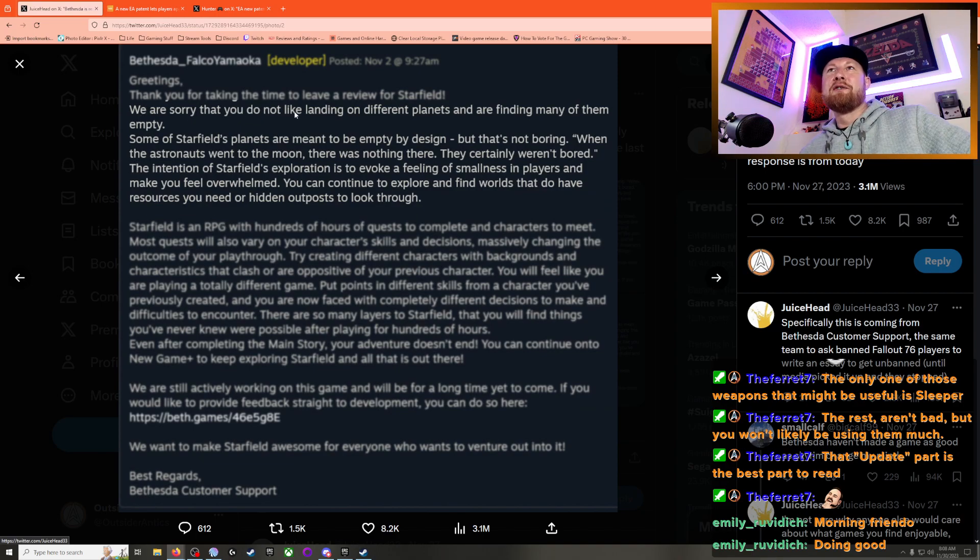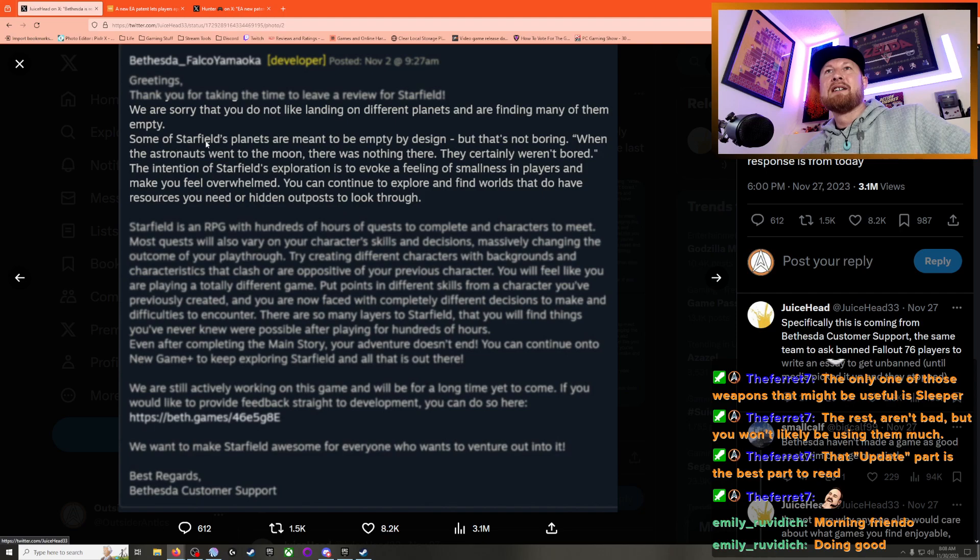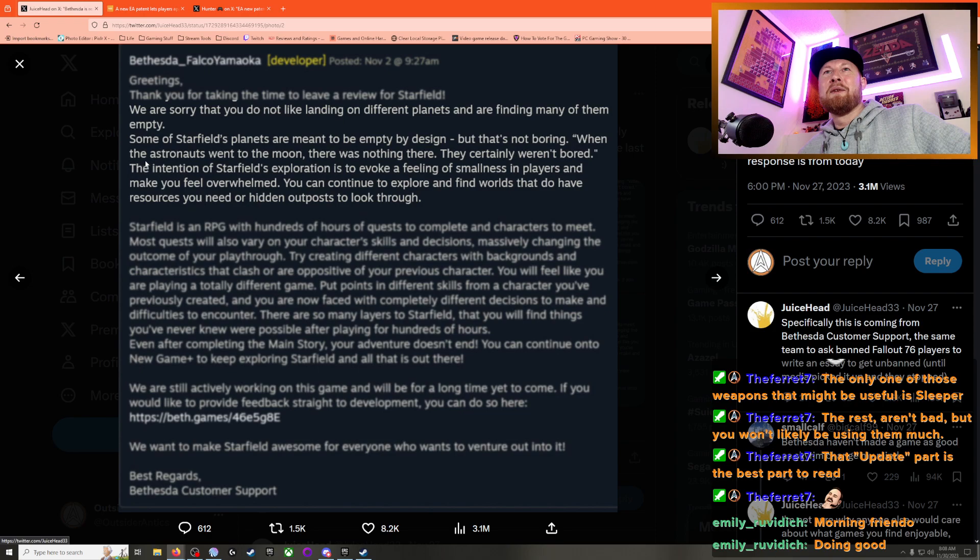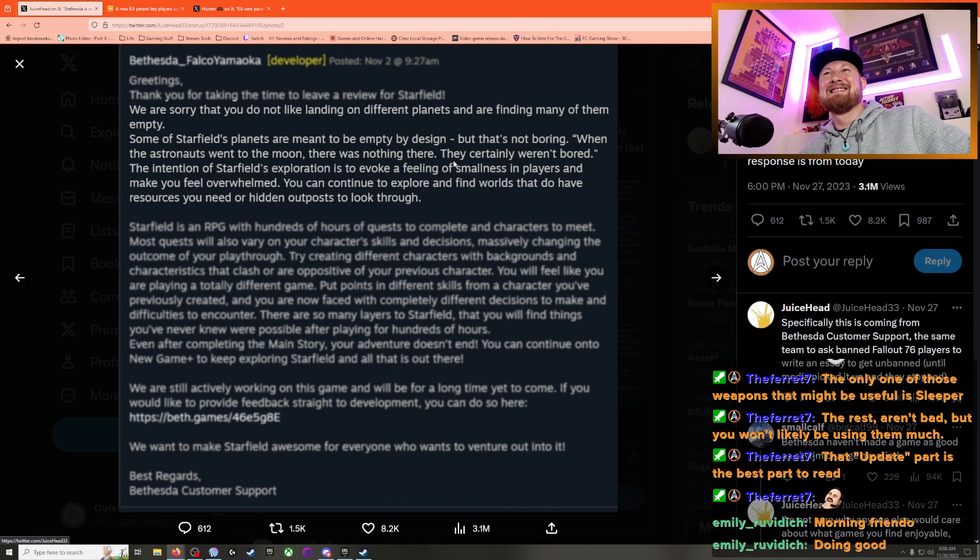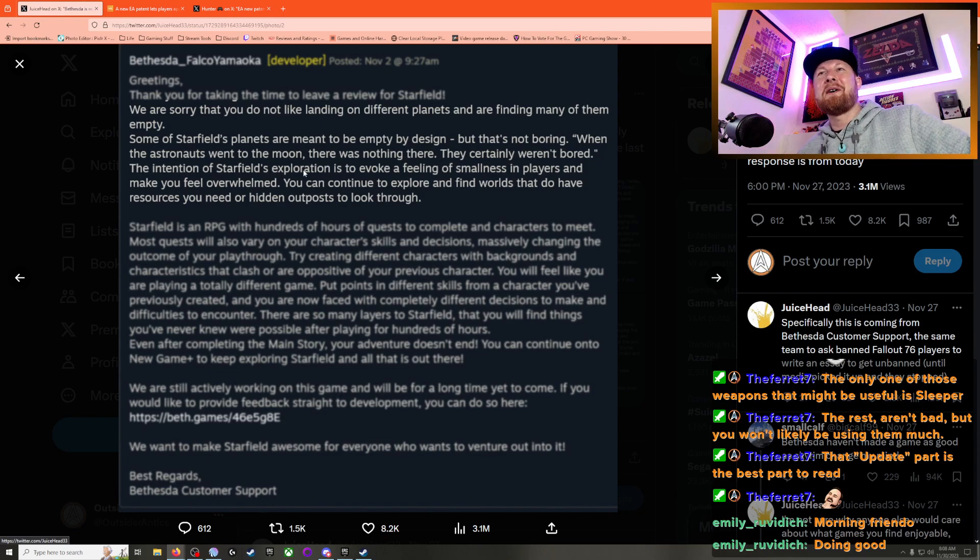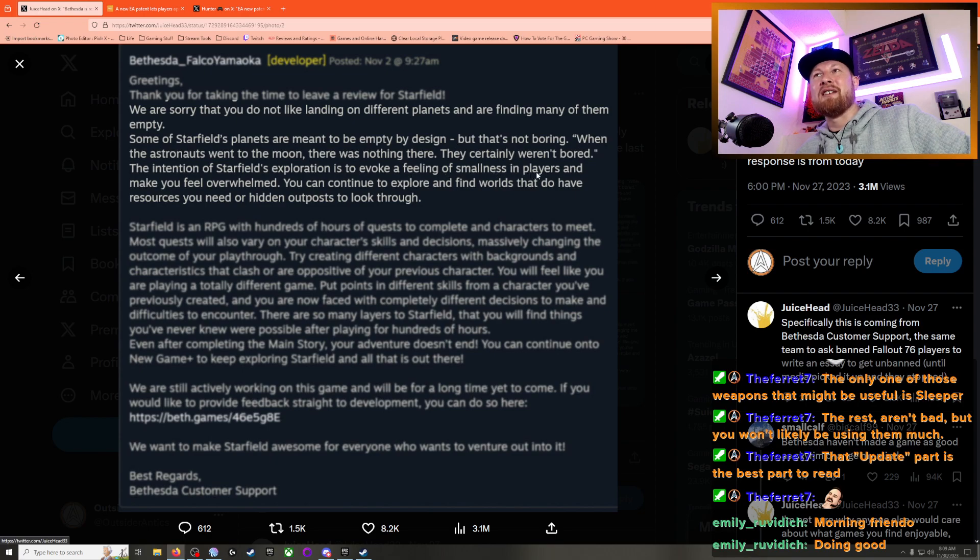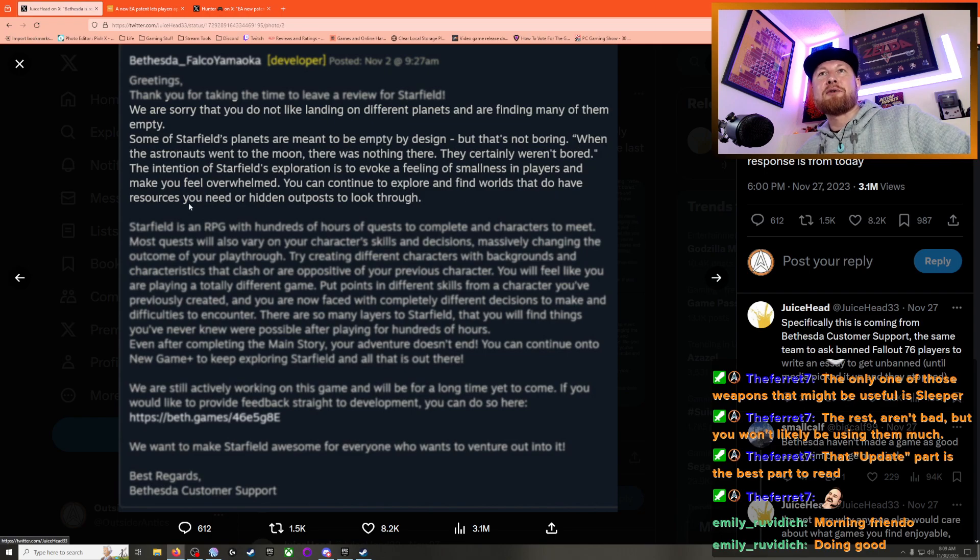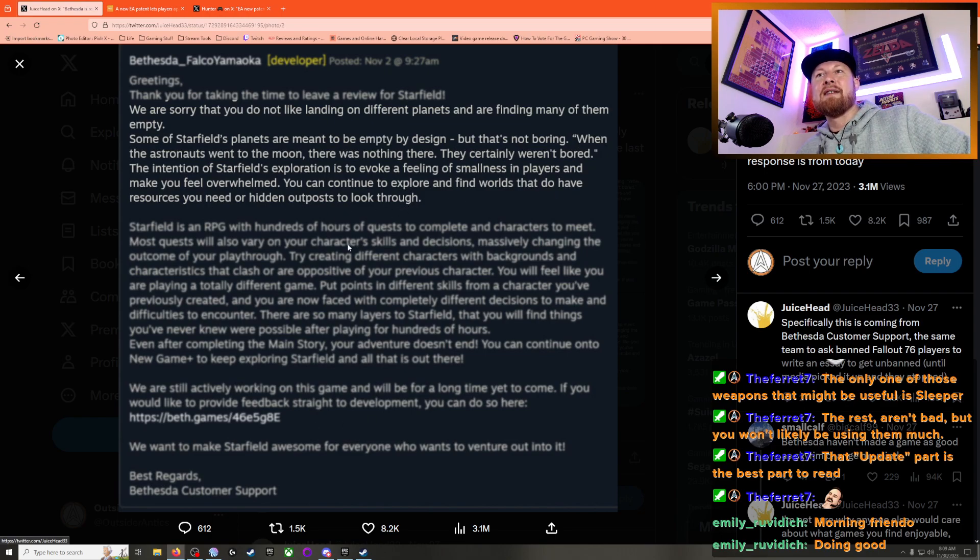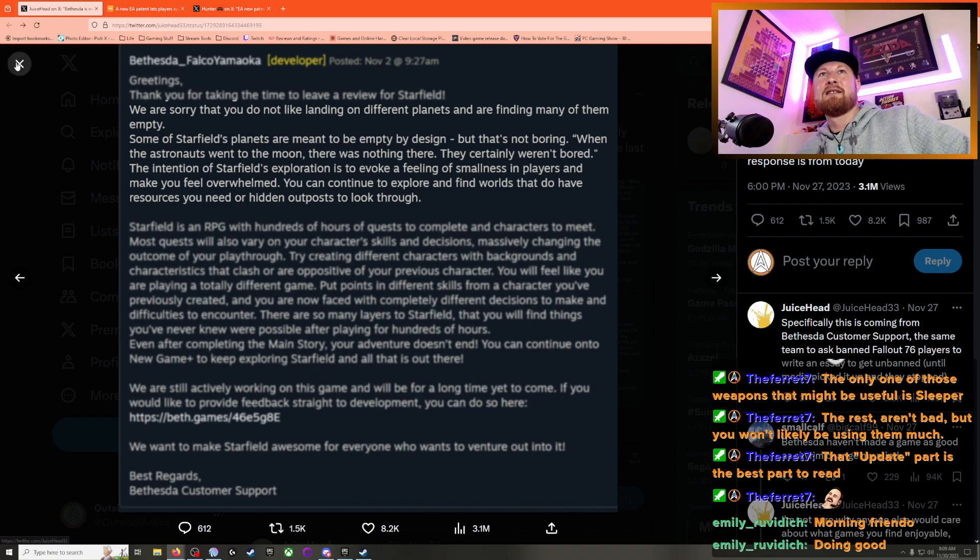We are sorry that you do not like landing on different planets and are finding many of them empty. Some of Starfield's planets are meant to be empty by design, but that's not boring. When the astronauts went to the moon, there was nothing there - they certainly weren't bored. The intention of Starfield's exploration is to invoke a feeling of smallness in players and make you feel overwhelmed. You can continue to explore and find worlds that do have resources you need or hidden outposts to look through. And then the default underneath it again. Jesus Christ.